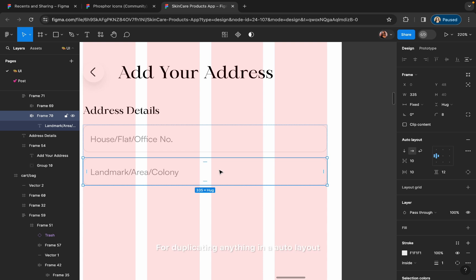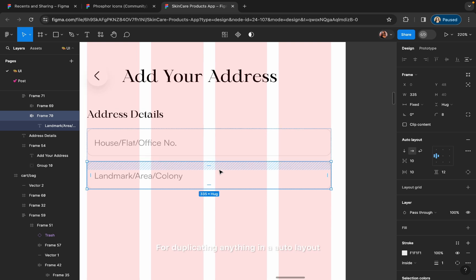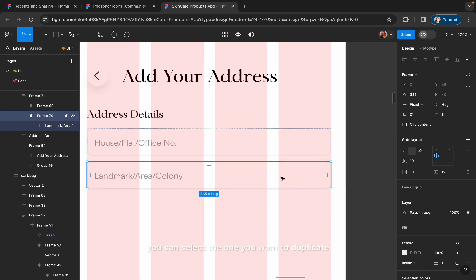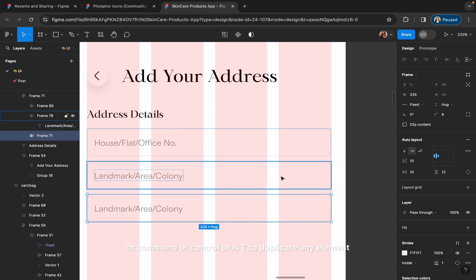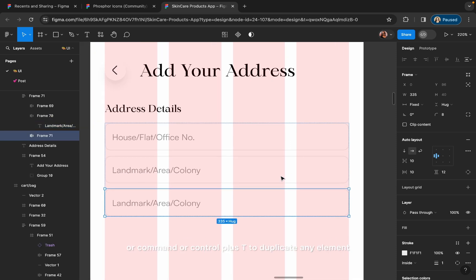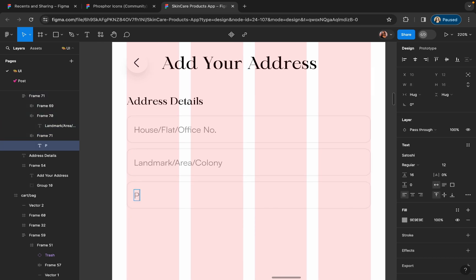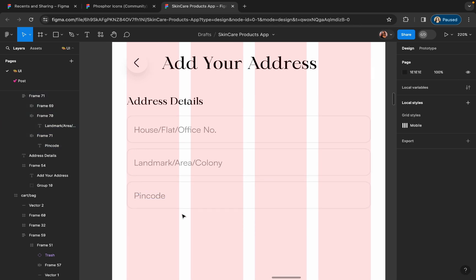For duplicating anything in an auto layout, you can select the element you want to duplicate and then press Command+D or Ctrl+D to duplicate it.